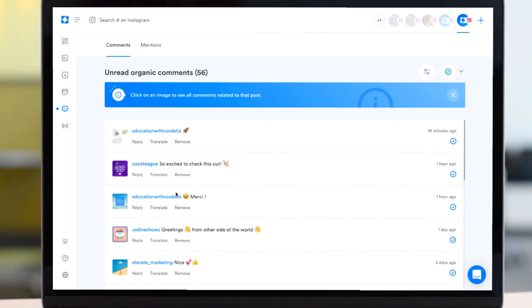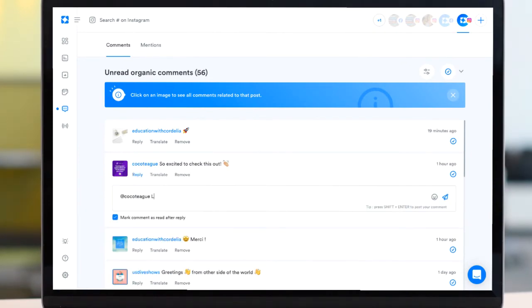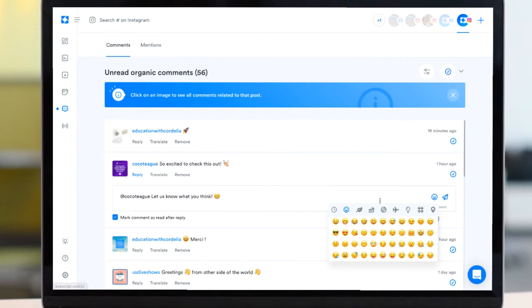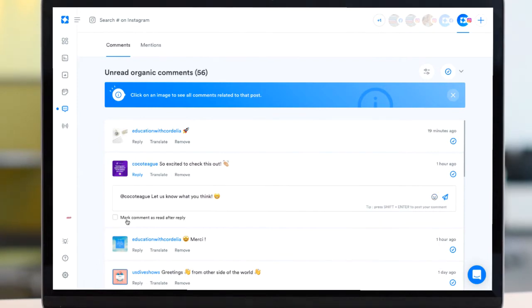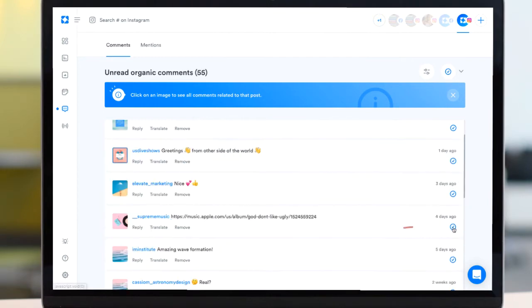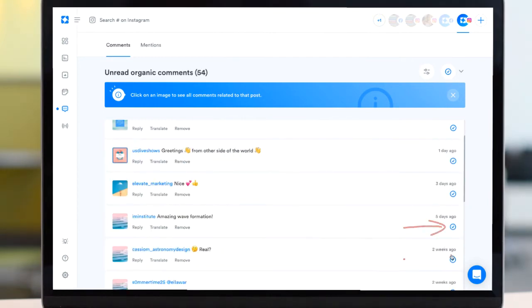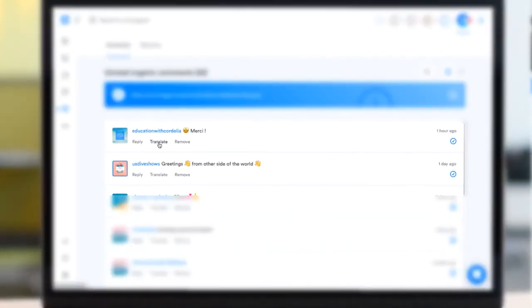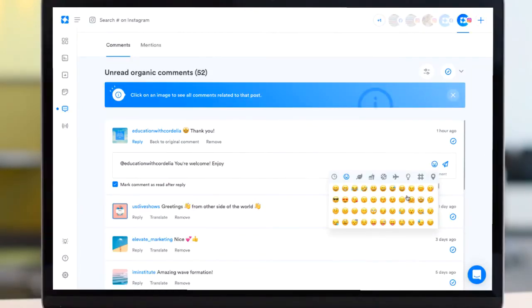The conversations feature streamlines the way you track and reply to comments by using an inbox style format, allowing you to mark as read as you're replying, mark comments as read without replying, translate comments in other languages, or delete comments from the post.